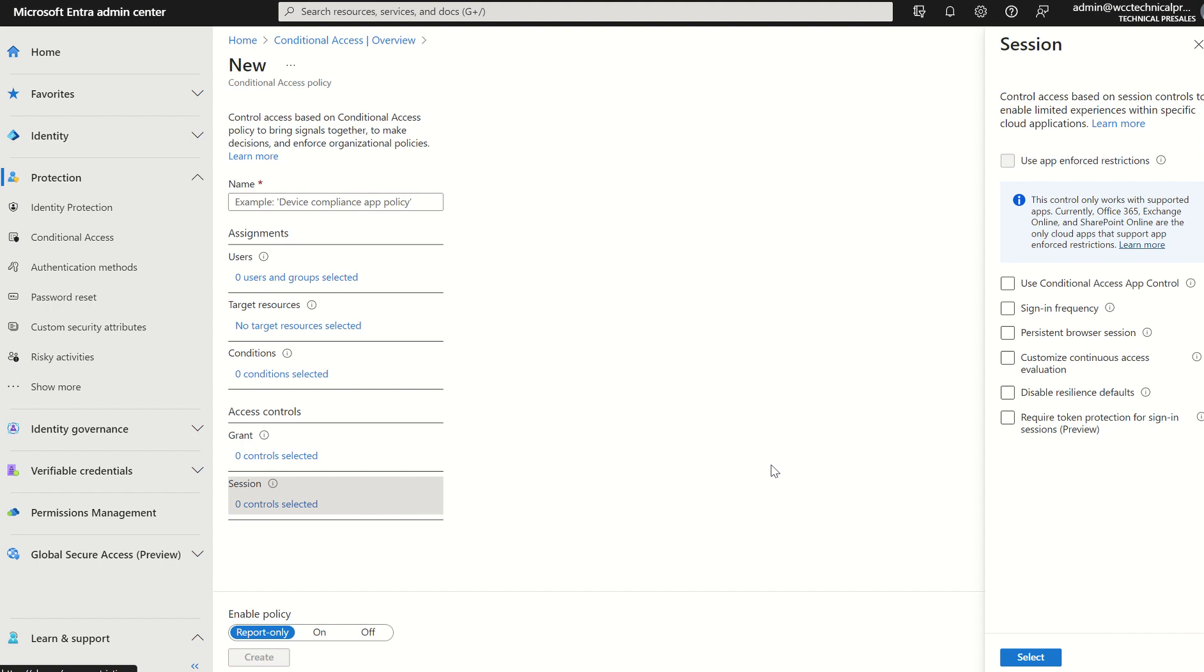So since February 2023, Microsoft, this is public knowledge, this is analytics online, they've identified 60,000 plus replay attacks since February 2023.